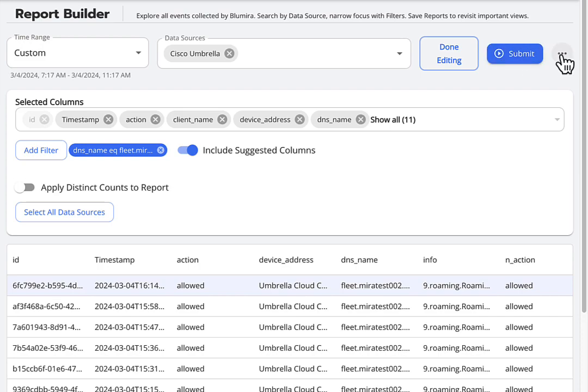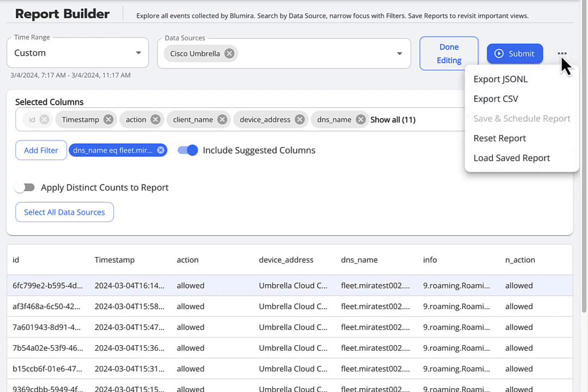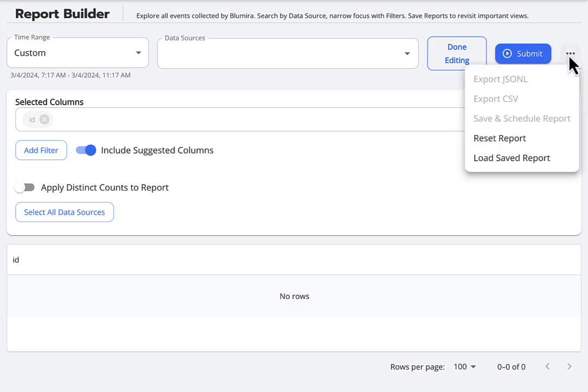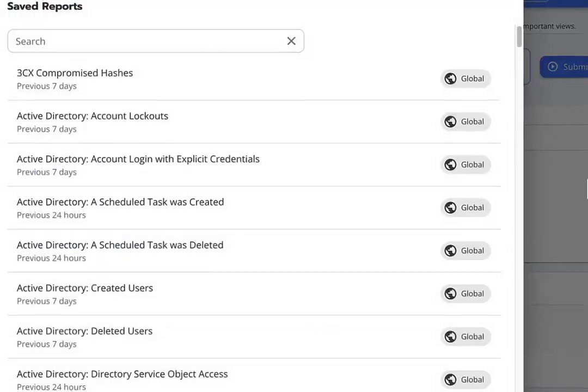There's an ellipsis icon next to the submit button with options that include Reset Report, which allows you to clear your search and start over. This is also where you can click Load Saved Report to view Blumira's pre-built global reports.